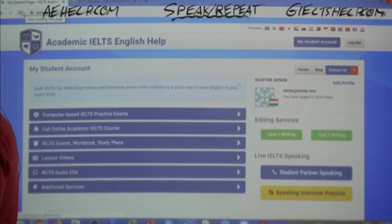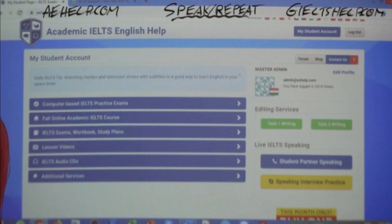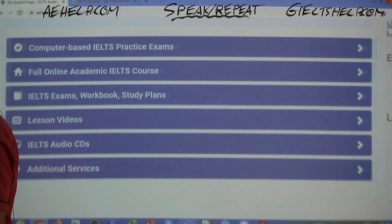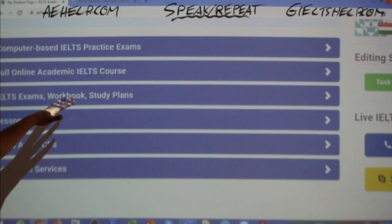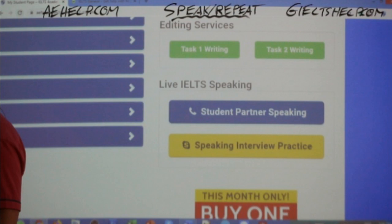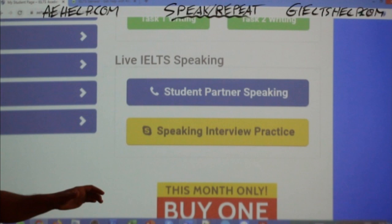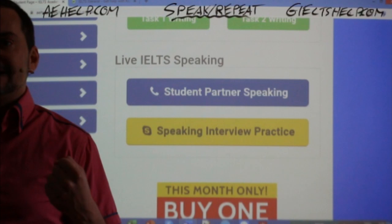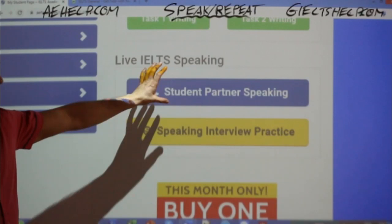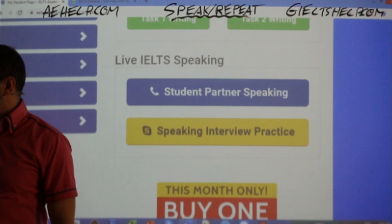So this is your My Student account. In your My Student account you have tons of materials: computer-based practice exams, a full online course, several PDF study plans, and over 100 hours of video lessons. Here is something that we just upgraded — this is the live IELTS speaking section. I'm showing you this because this is a speaking class. When you're in your My Student account, you'll see two buttons. You can book a speaking interview practice, and also there's the student partner speaking option, which is what I want to show you today.